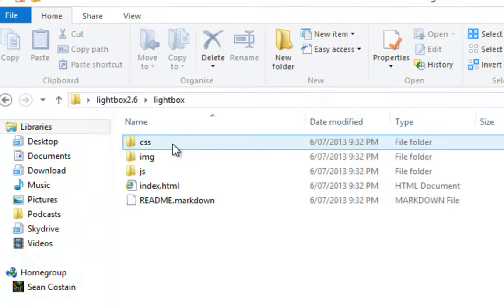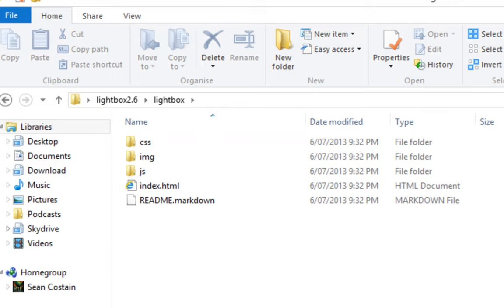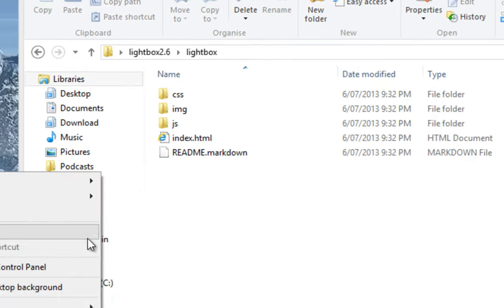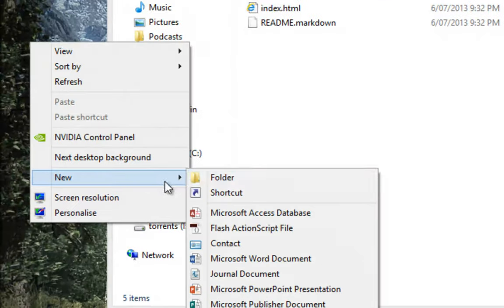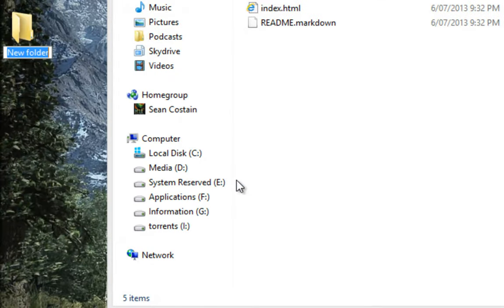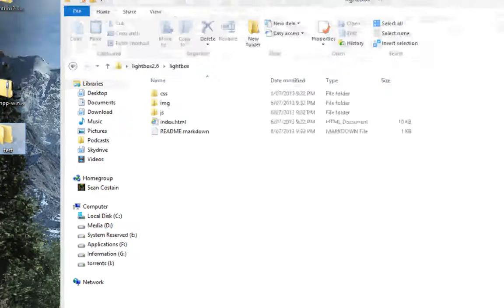Inside the folder you'll find all these Lightbox stuff. Now what I'm going to do is I'm going to make a new folder on my desktop, and I'm going to call it test, so it's a nice empty folder.